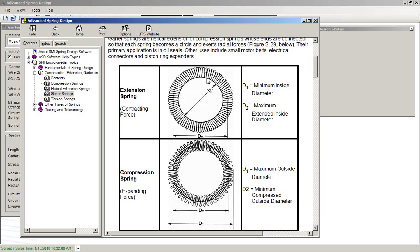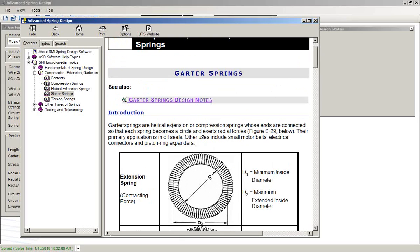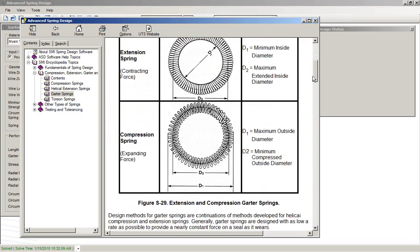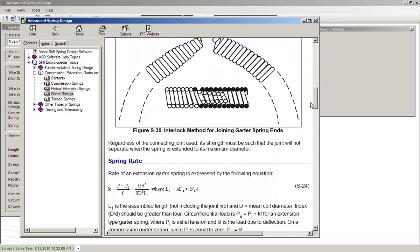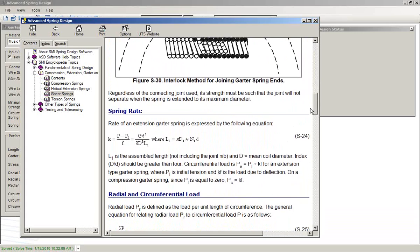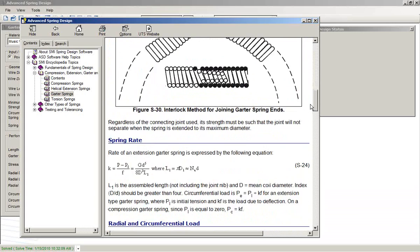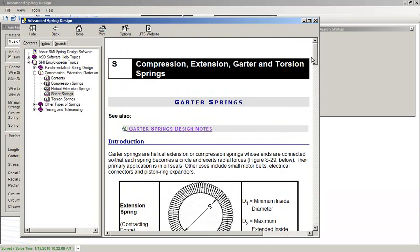The help is linked, as with all the ASD help, to the SMI encyclopedia, so that you can see formulas and diagrams, things like that.